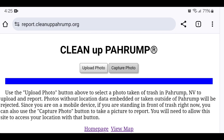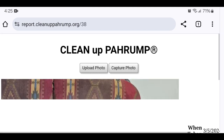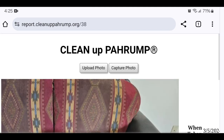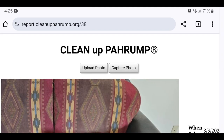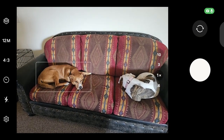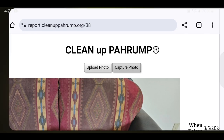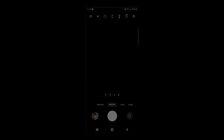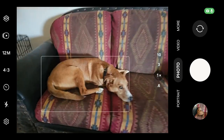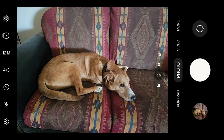You must allow your location to be shared to report the photo. Once completed, the submitted photo should be displayed. You can click Capture Photo again to report additional photos. If you don't have cell service, just take the photo with your camera.